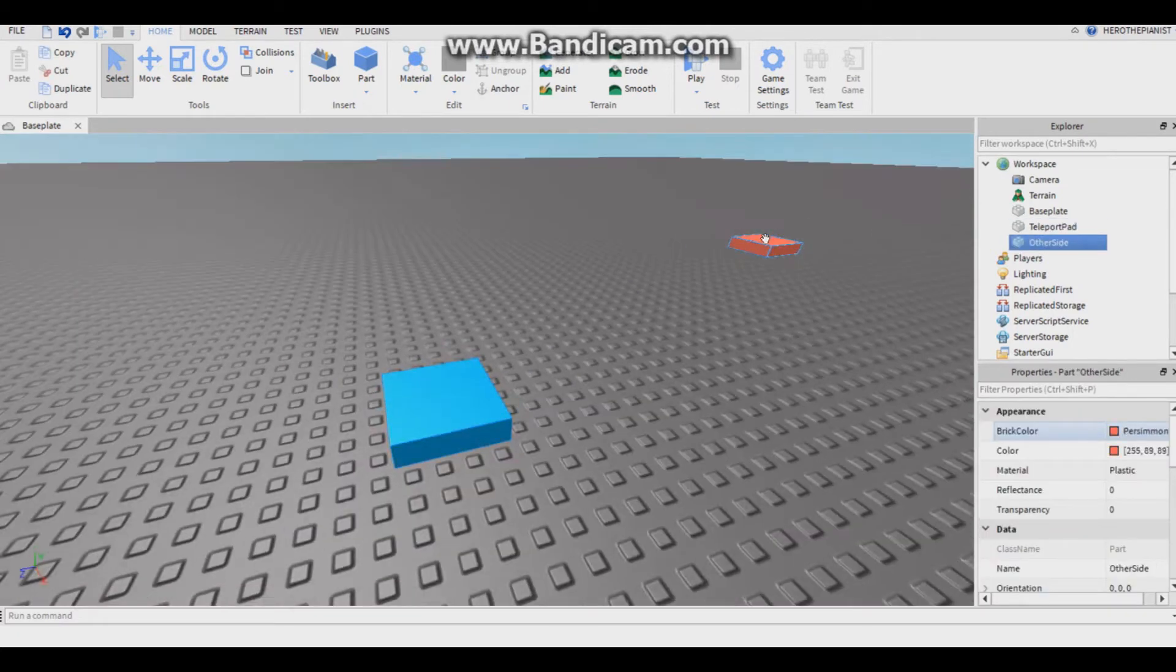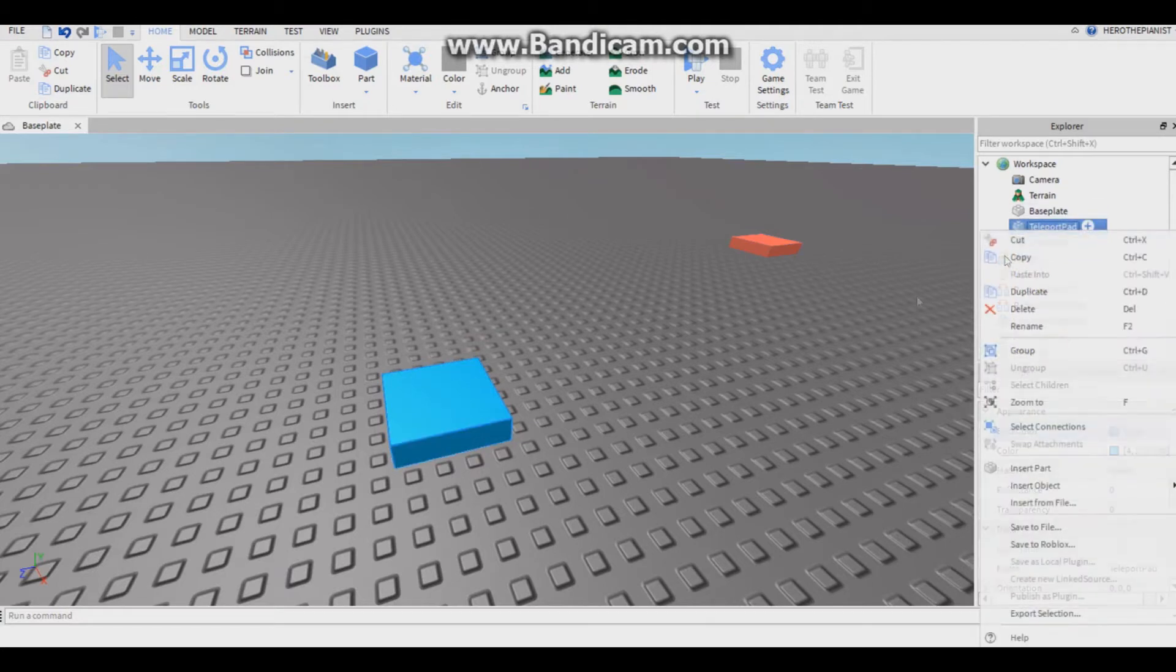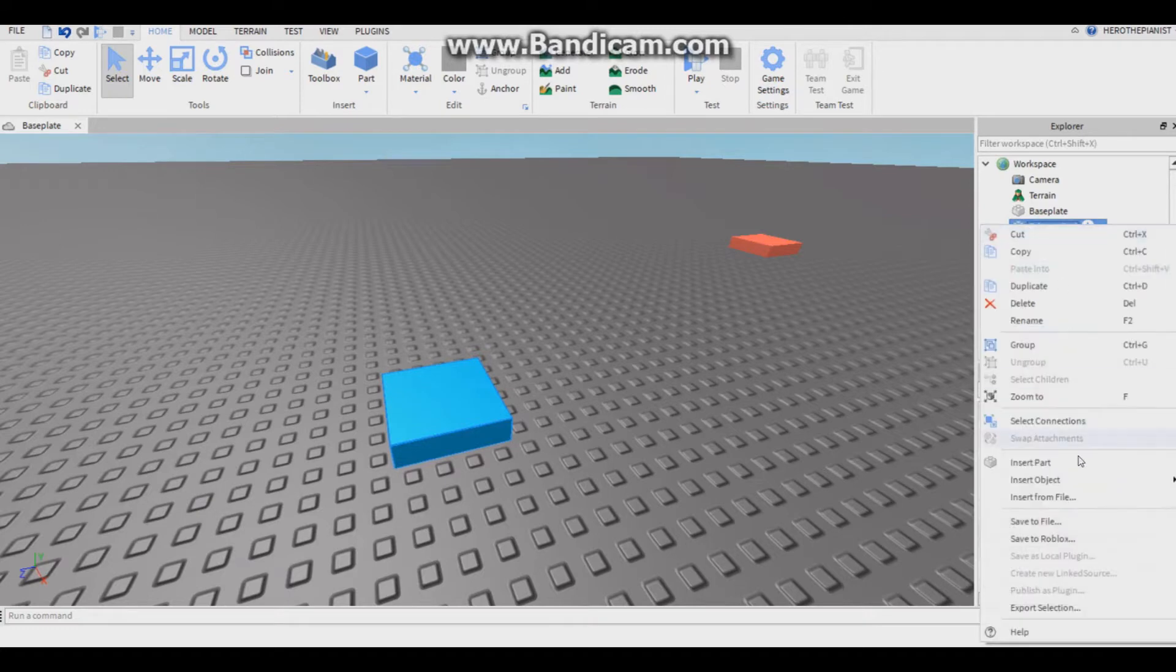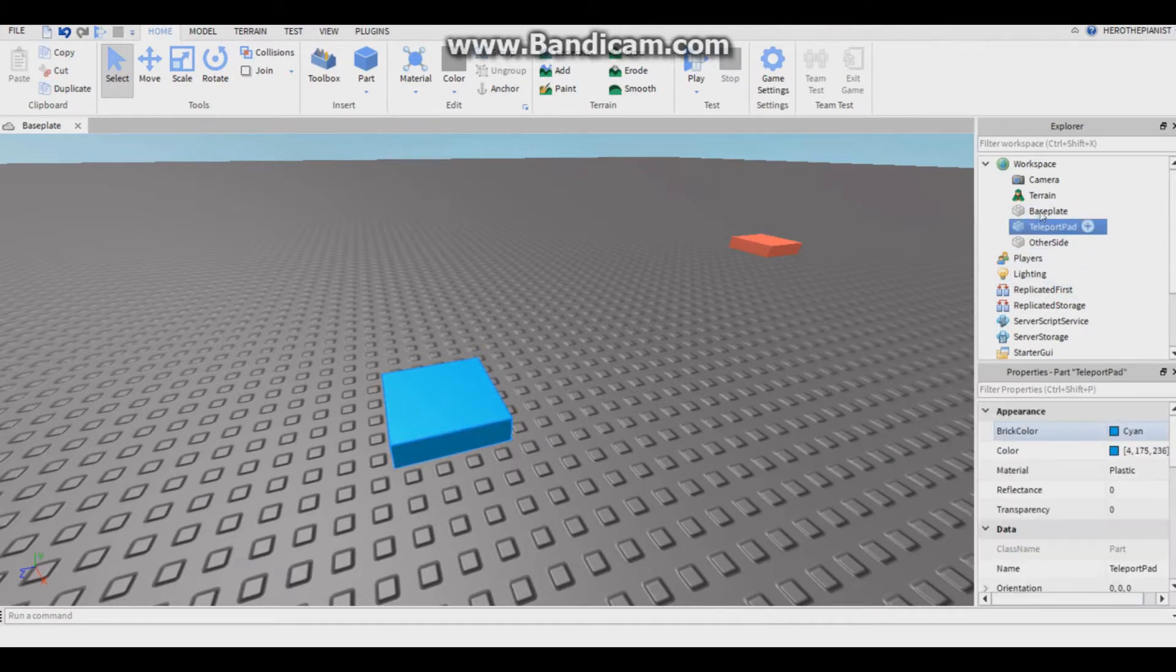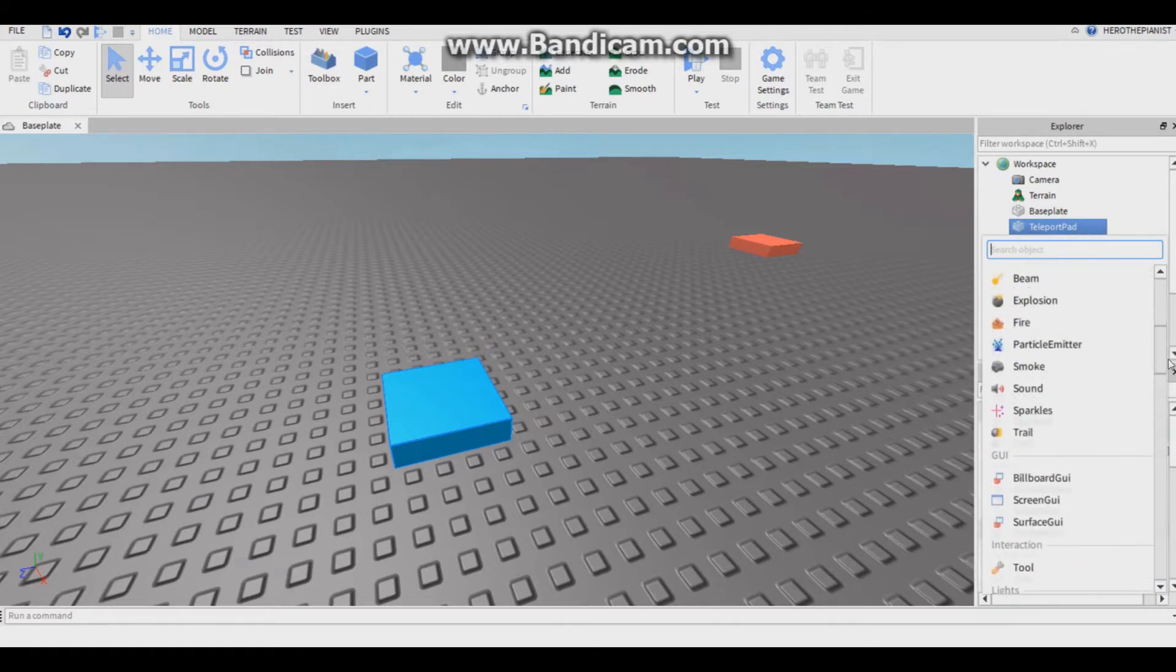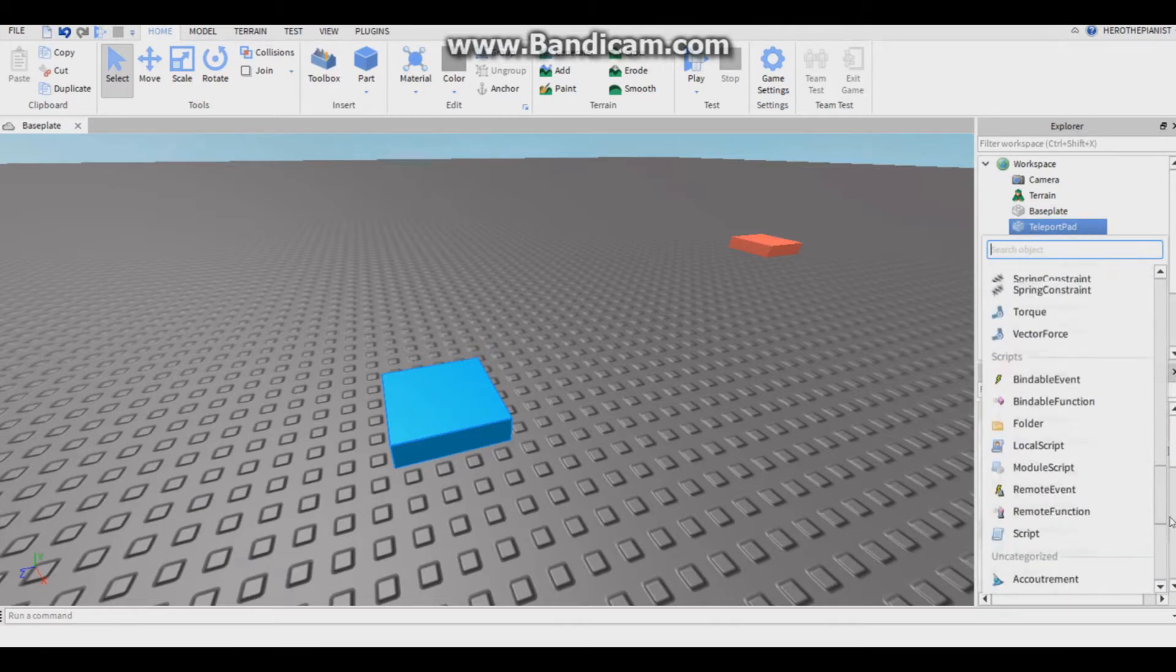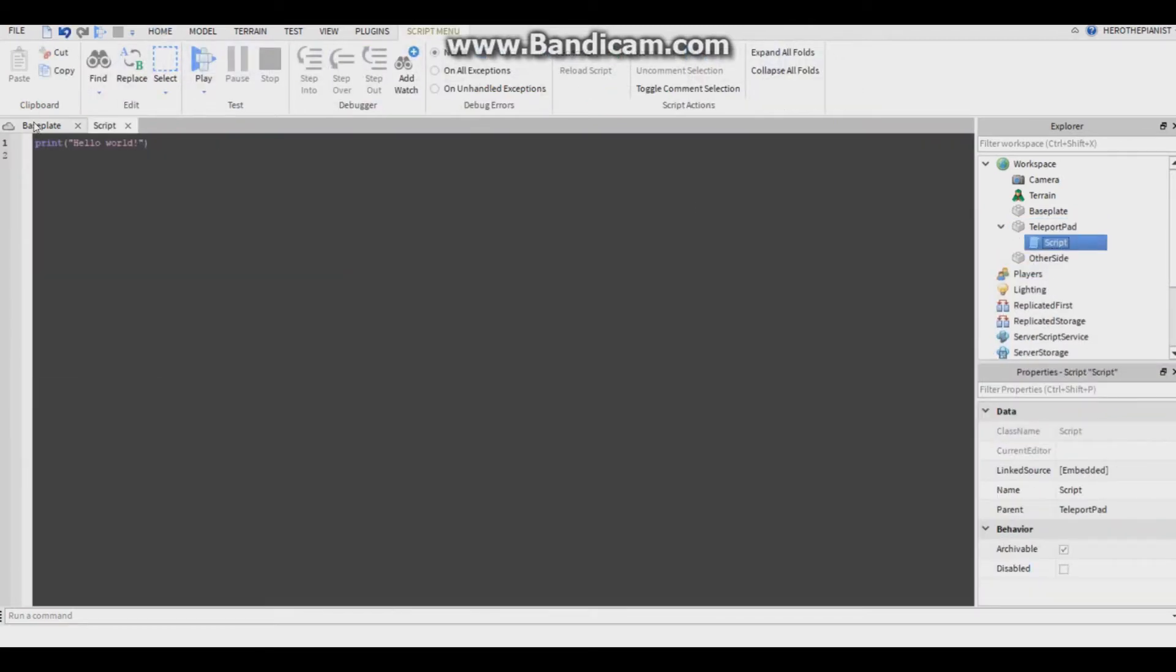Now you want to insert a script into this part. Go on here, teleport pad, right click it, insert object. Actually Roblox has a new feature so you don't have to really right click. Find teleport pad, click the plus button, then you want to find a script and put a script in it.